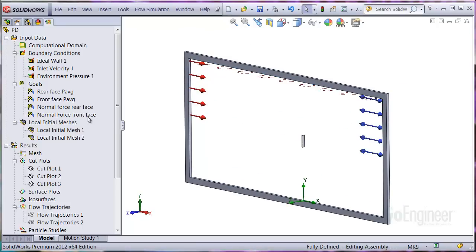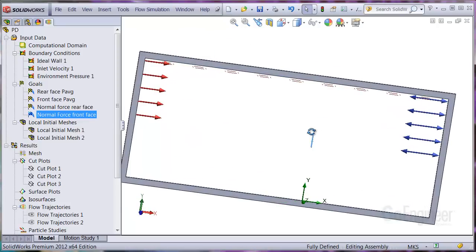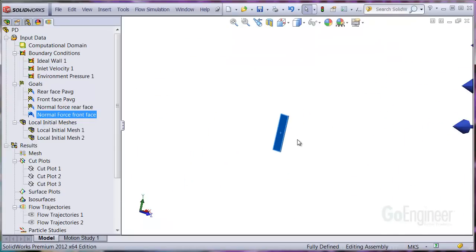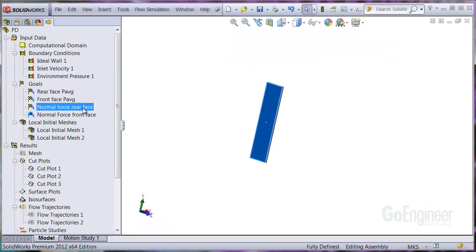So we set goals to calculate the normal force on the front and back faces of the plate. Here's the front face goal and the rear face goal.